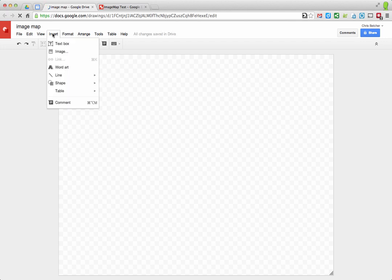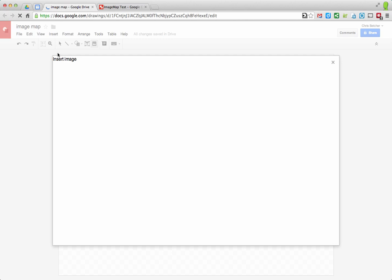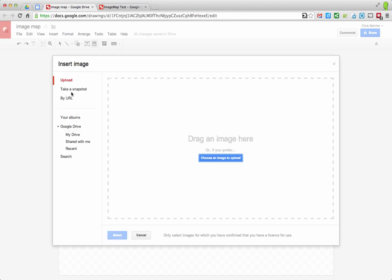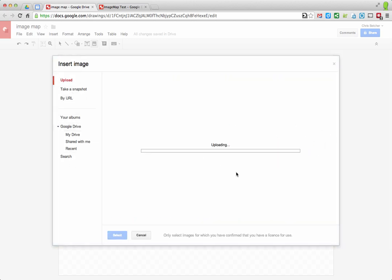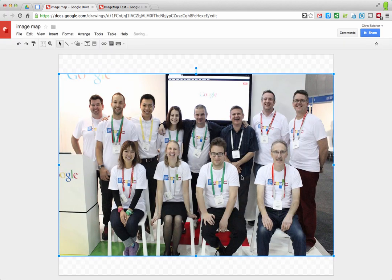The first thing I'll do is insert an image onto this blank transparent canvas — you can tell it's transparent because of the checkerboard pattern. So Insert > Image, find it, and drag it in from the desktop. It uploads that image into the drawing file.